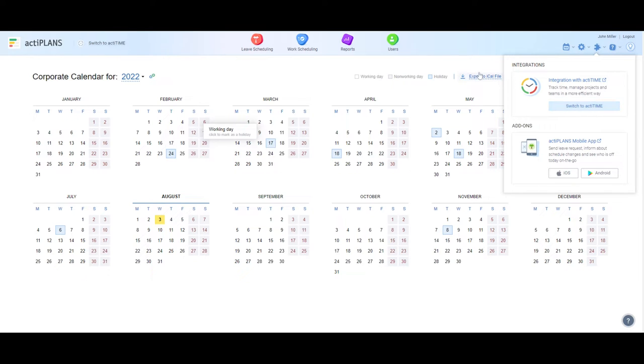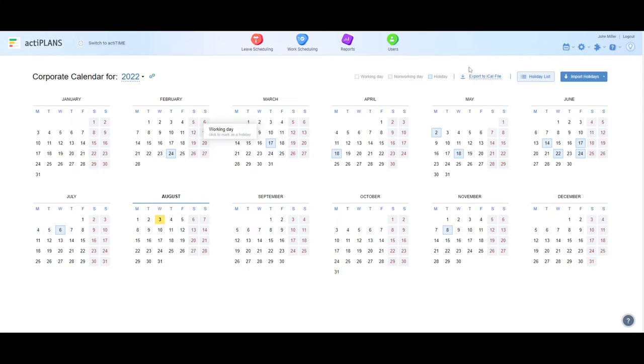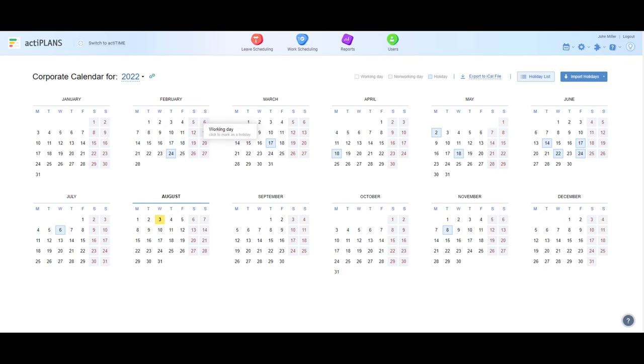So there you have it! We've reviewed the most important aspects of ActaPlans in this demo, from submitting and approving leave requests to scheduling work and running reports. We hope we've answered most of your questions, but if not, don't hesitate to reach out. Thanks for watching, and have a great day!